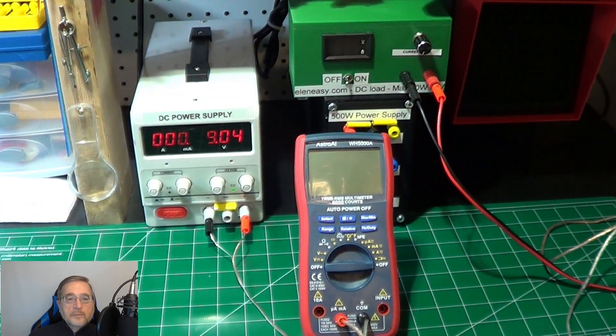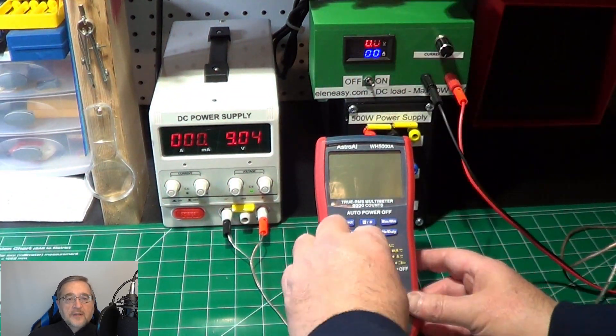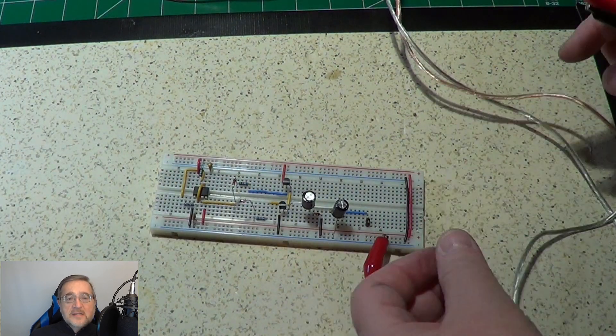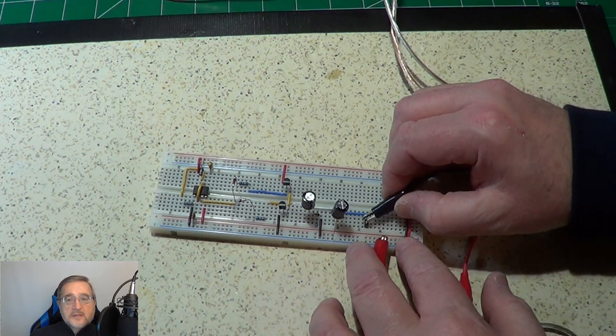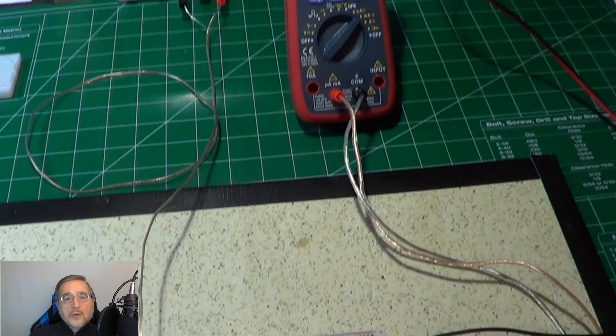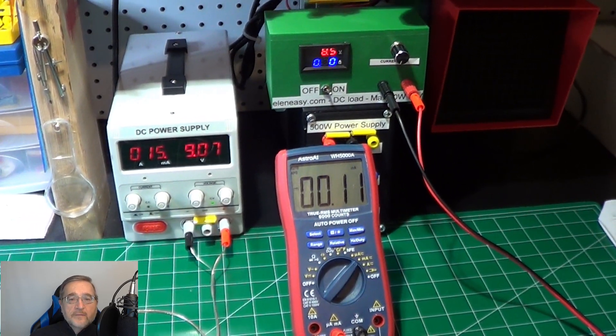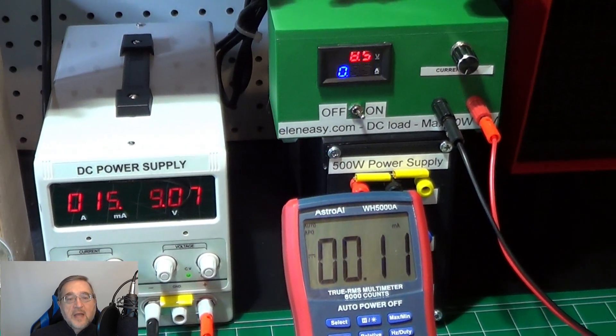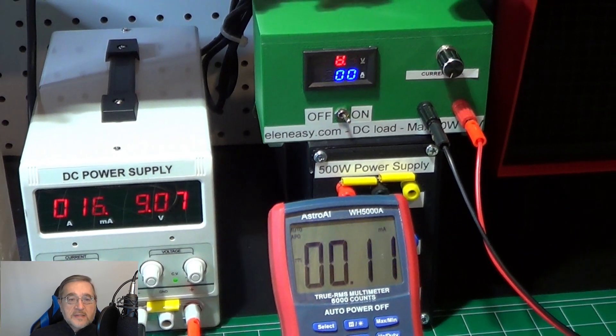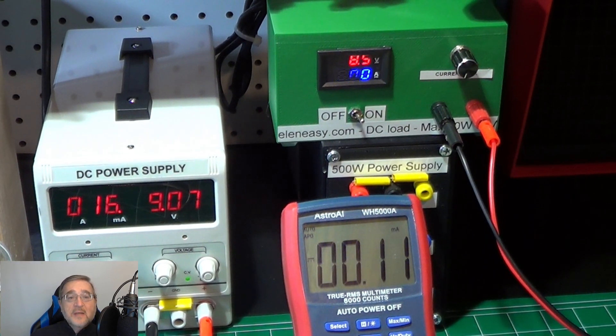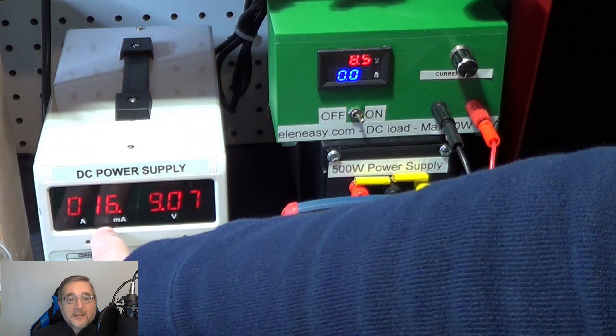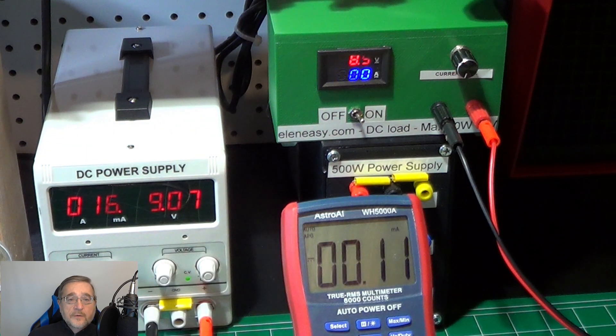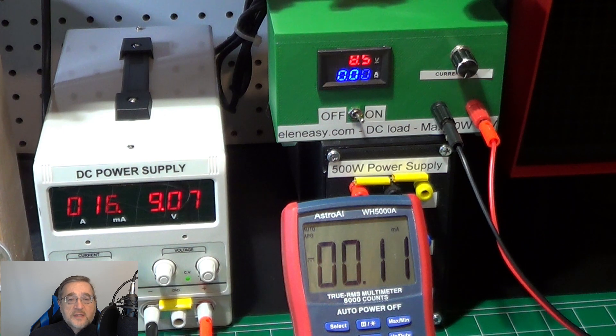Let's now connect the power supply, the multimeter and the electronic load to the new circuit. This will be exactly the same setup used for the previous basic circuit. You can see that with no load we still have a residual output current of about 0.11 mA. However, on the power supply side, you can see that there is a drain of about 16 mA caused by the circuit under test,